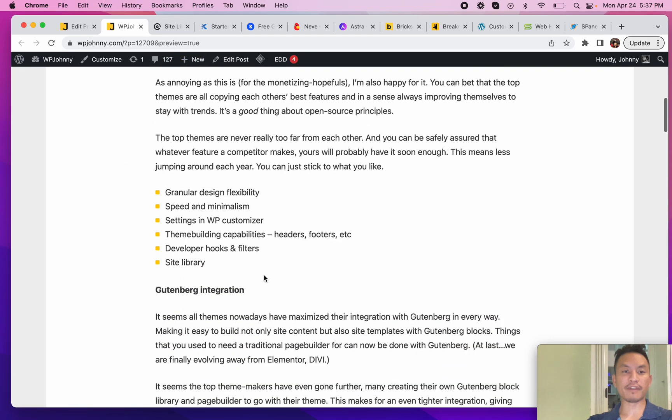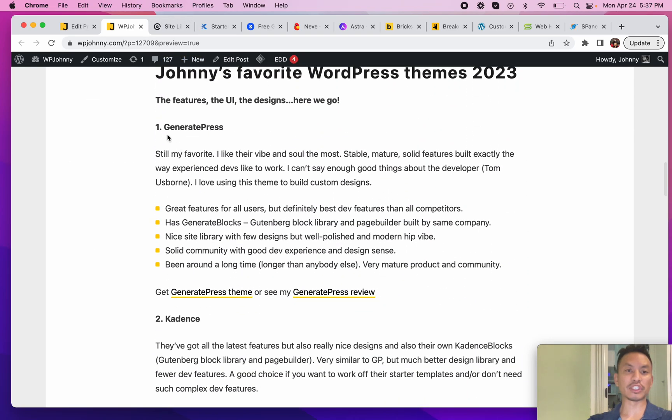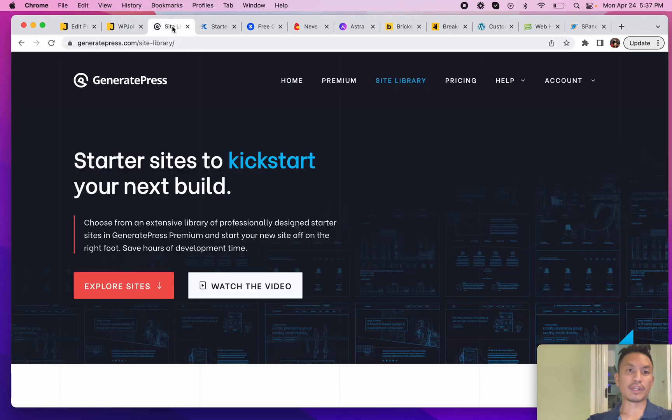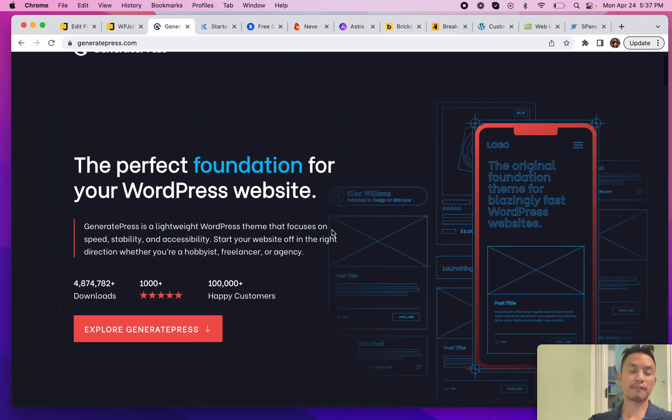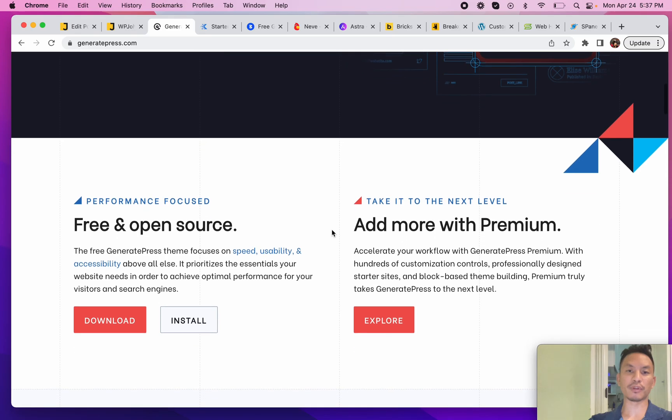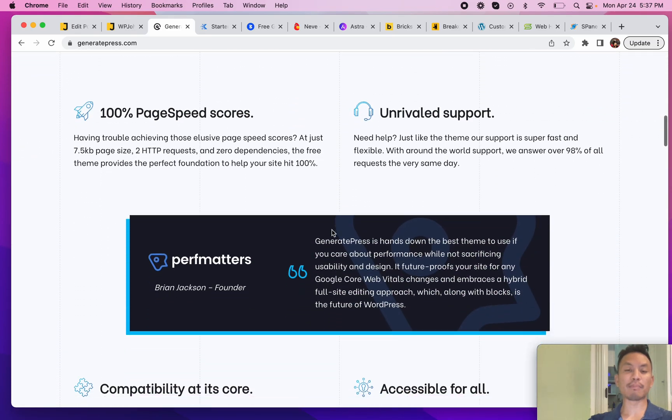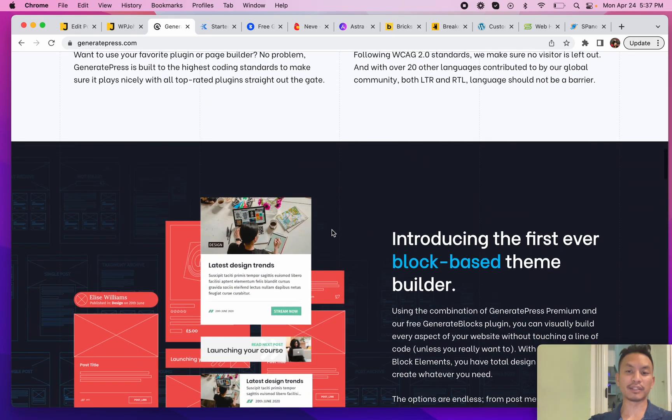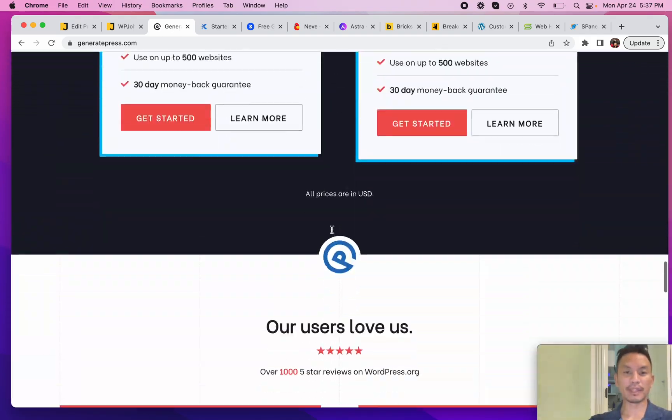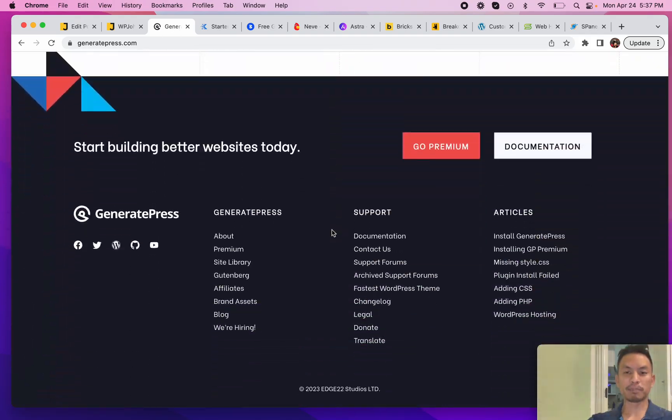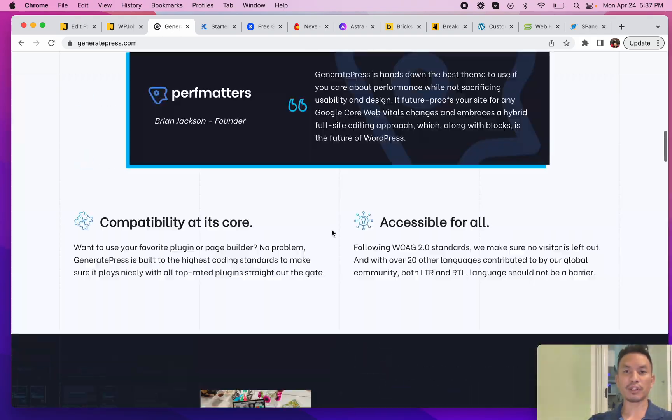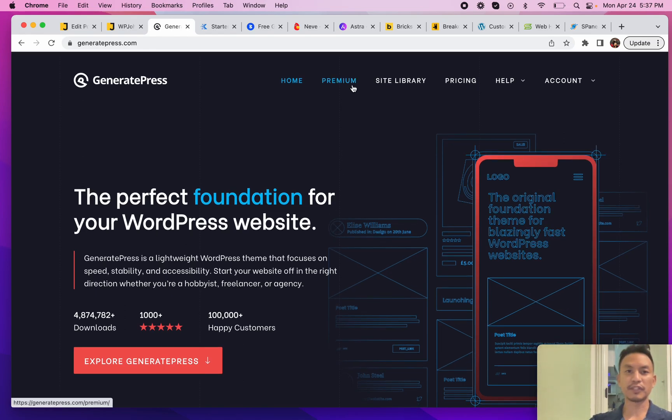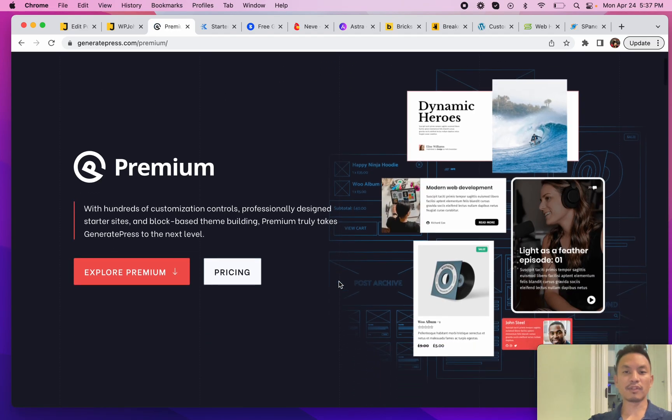We'll start with my very first one, my favorite: GeneratePress. If you guys have been following me for a while, you know that GeneratePress is my favorite because it has lots of developer features just like my old favorite Genesis theme. Genesis theme was basically mainly for coders and developers - it wasn't easy, didn't have user-friendly features for non-coders.